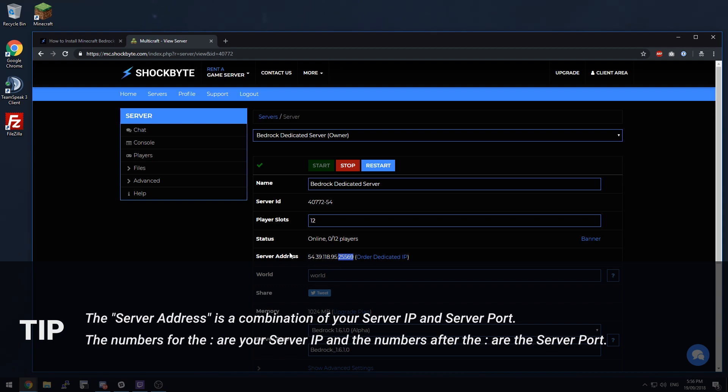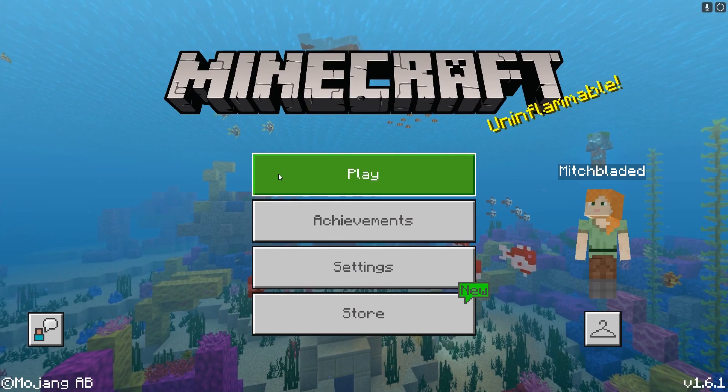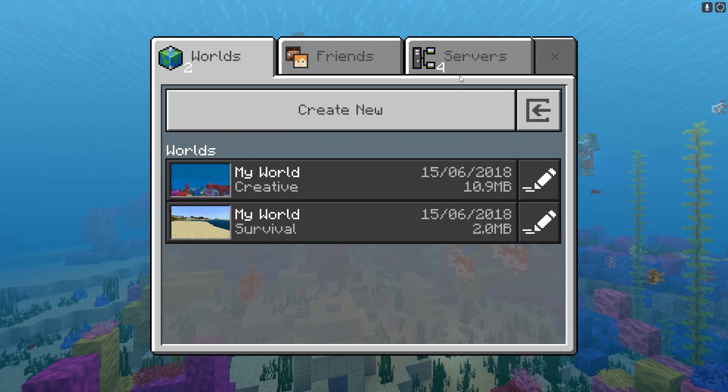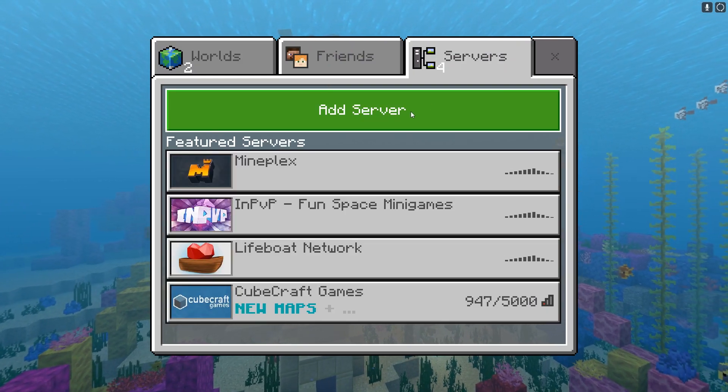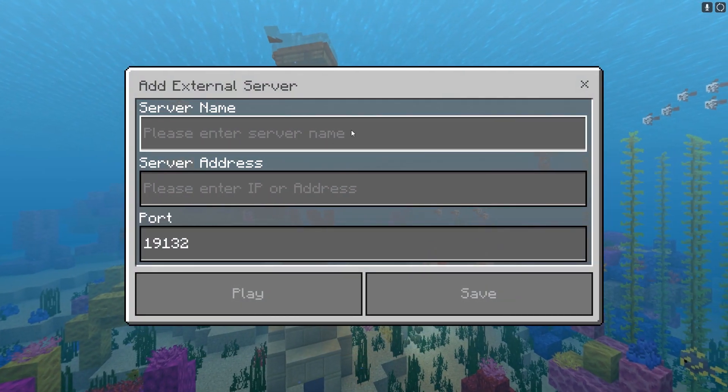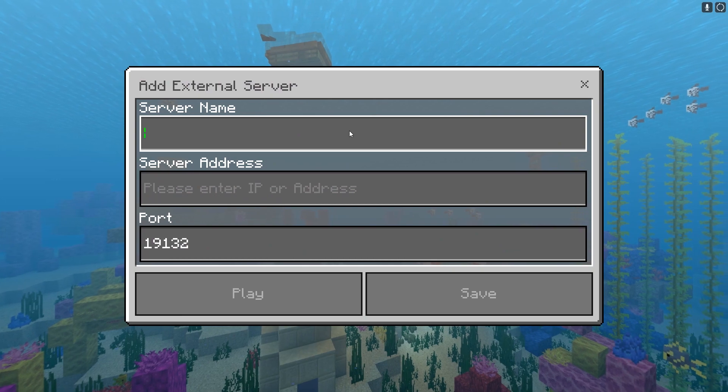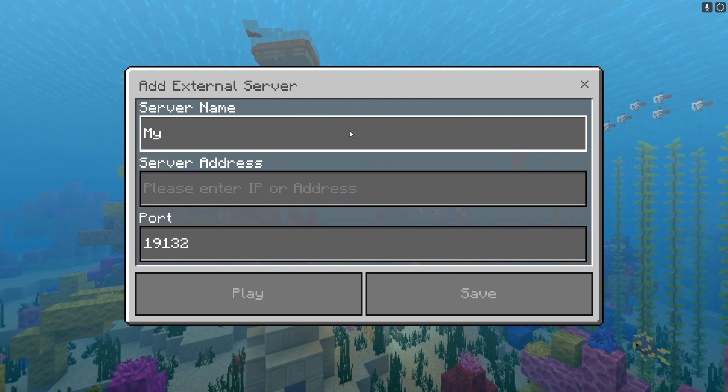So we'll go ahead and open up the game. Once you're in game just click play, go to servers, and then you can add the new server here. The server name doesn't matter, so I'm just going to call this my server.